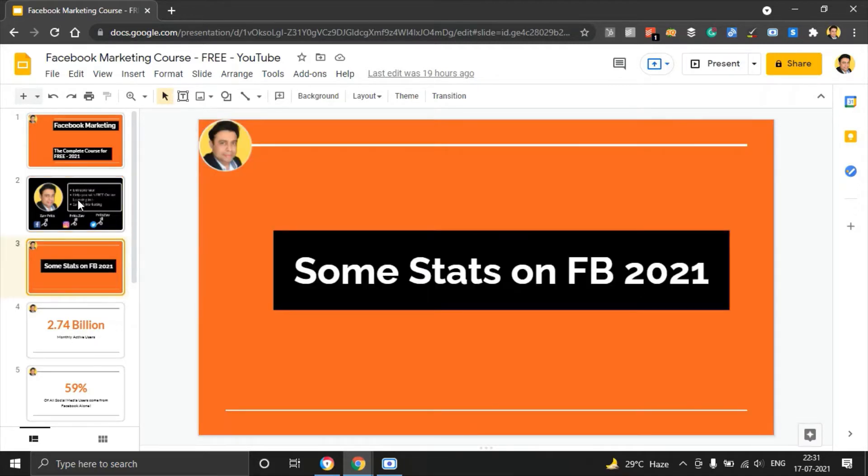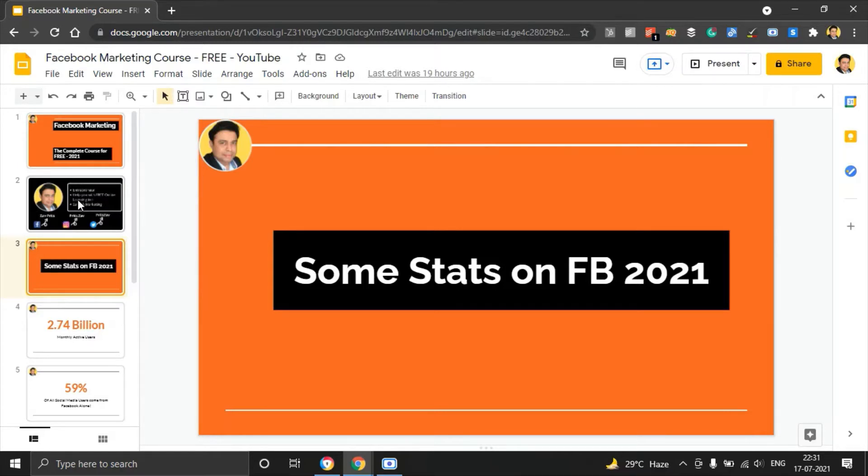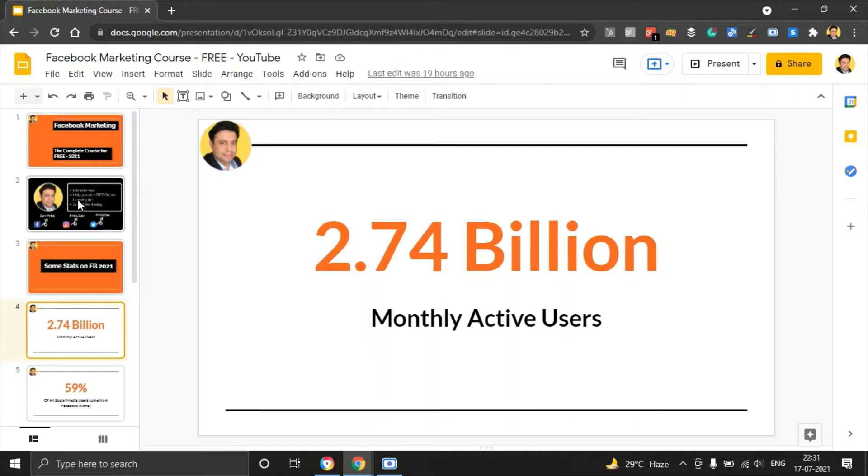Some important stats on Facebook marketing as of 2021 will help you understand why you should go for Facebook marketing in the first place. As of 2021, there are 2.74 billion monthly active users on the platform. That is a massive number, guys.